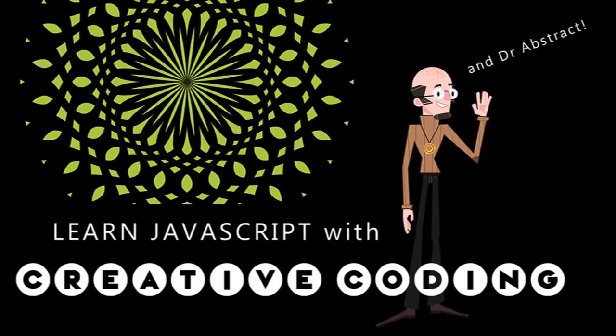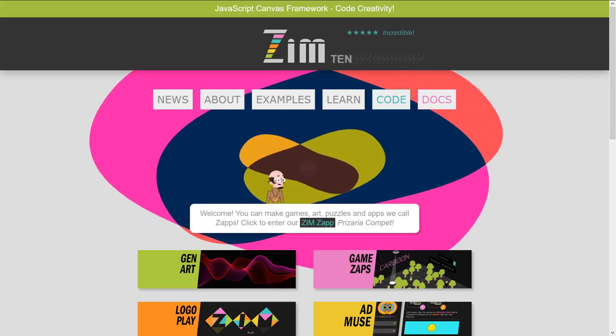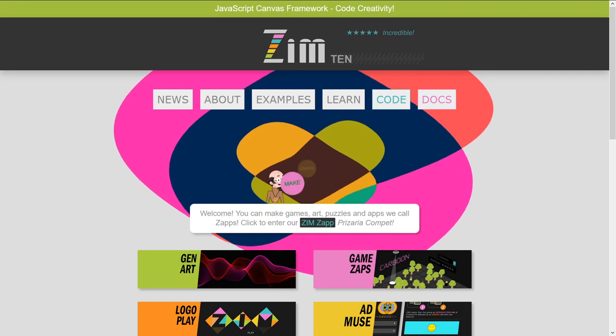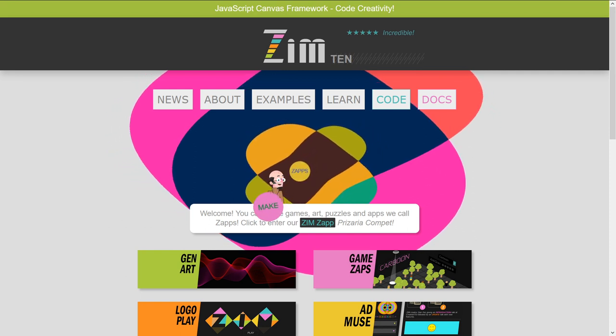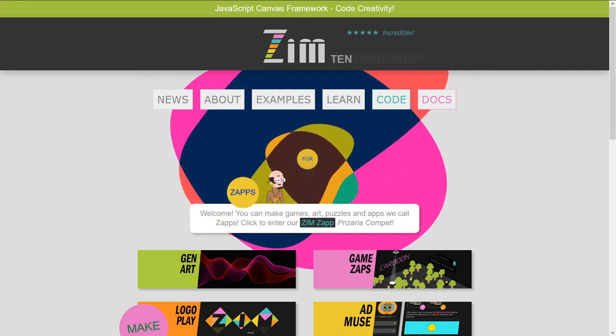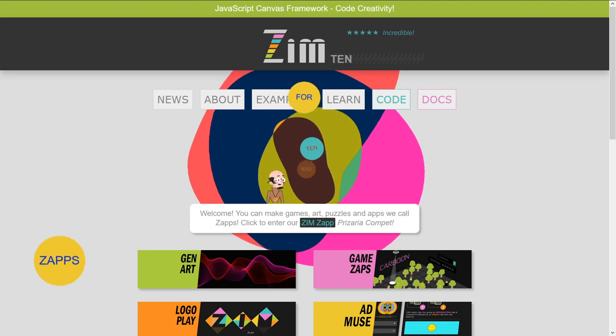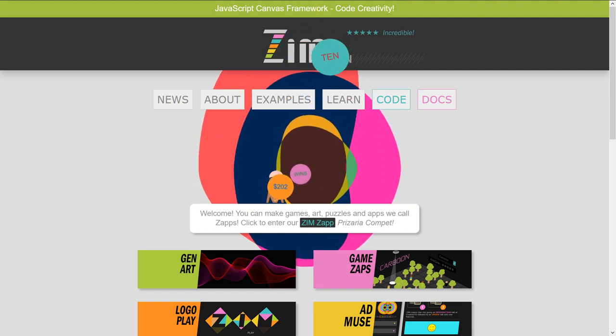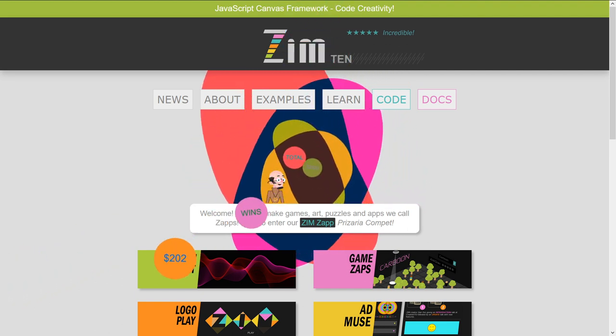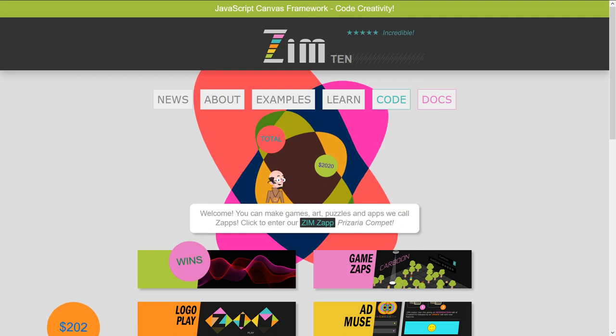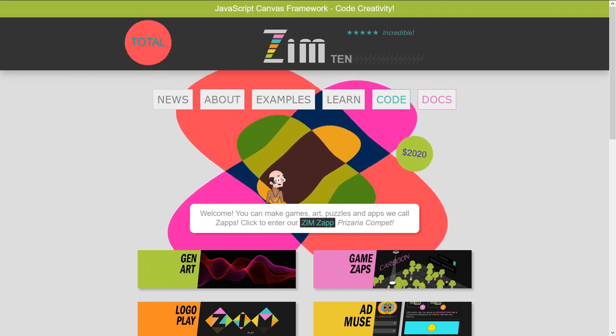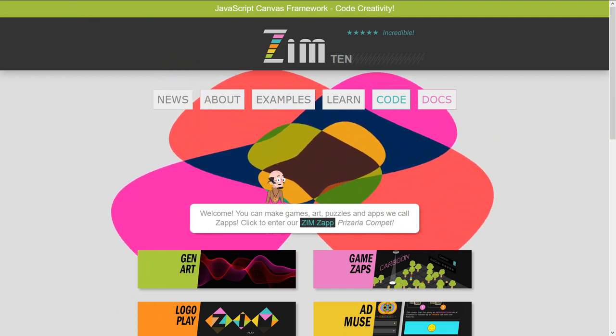Hello, and welcome back to Learn JavaScript with Creative Coding. I am Dr. Abstract, and this is the last video in the data module. Isn't that exciting, in the data lesson? So I think we've reached video number 40. That's a pretty good number as well, and this is all to do with Lesson 9 of Zim School.